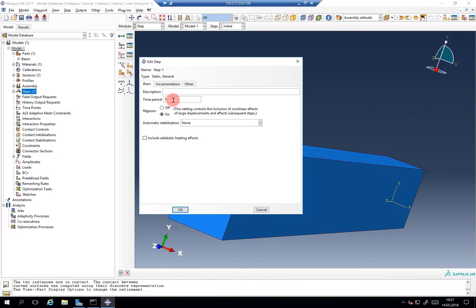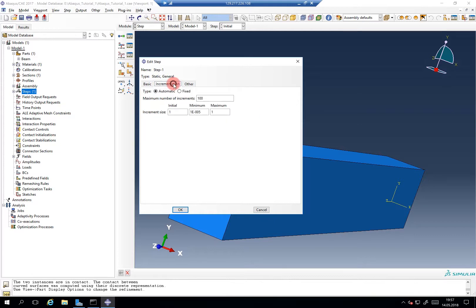However, because most people would get confused if it wouldn't be named time, they just name it time, even in this case. Quite interesting could be the incrementation. So what is the stepwise distance to go from one equilibrium position to the other.